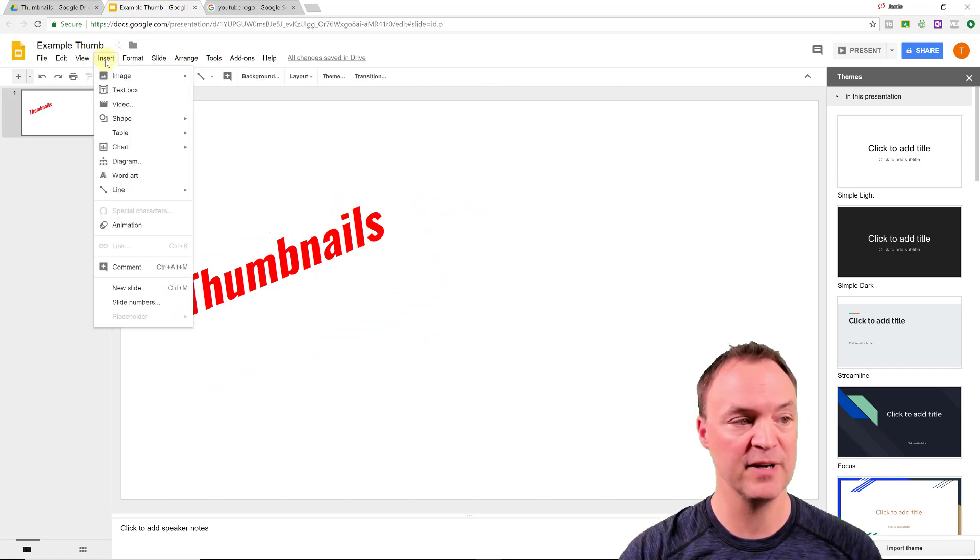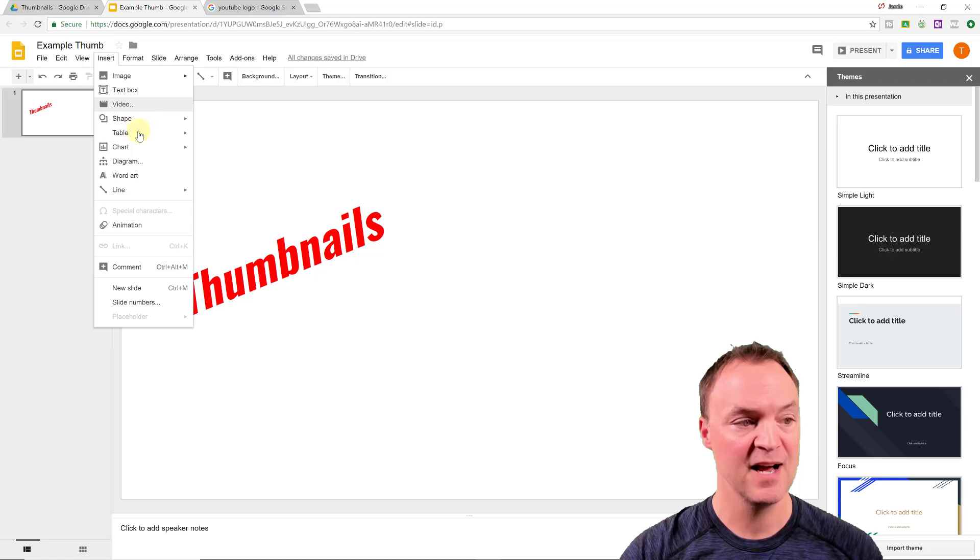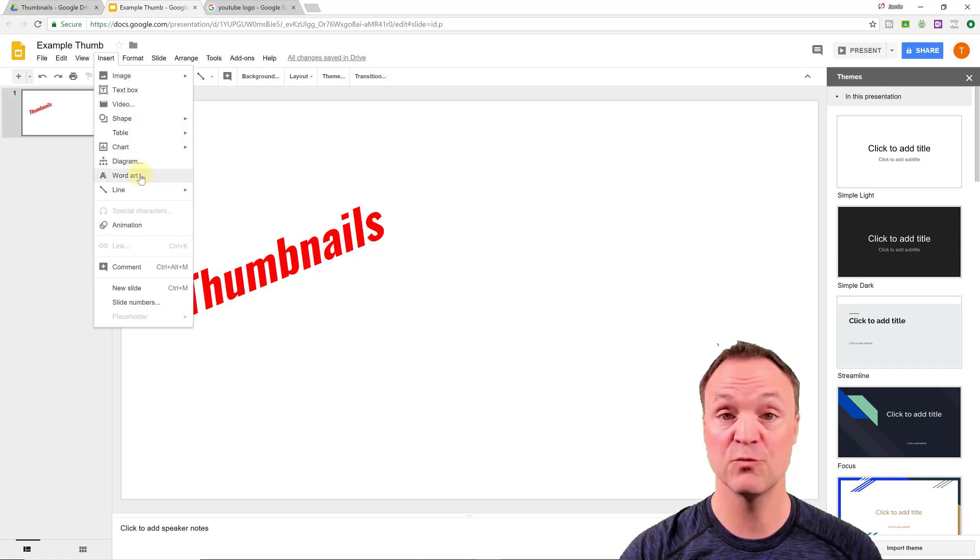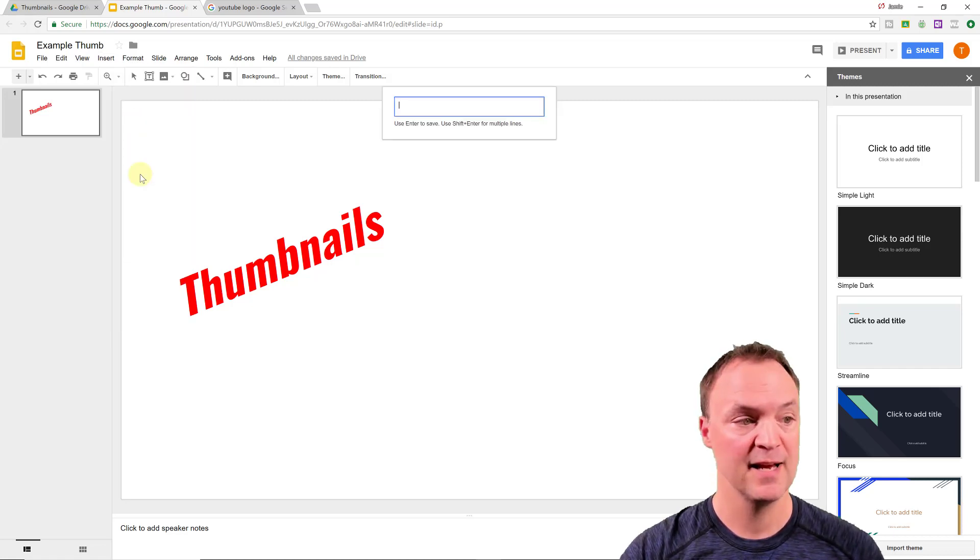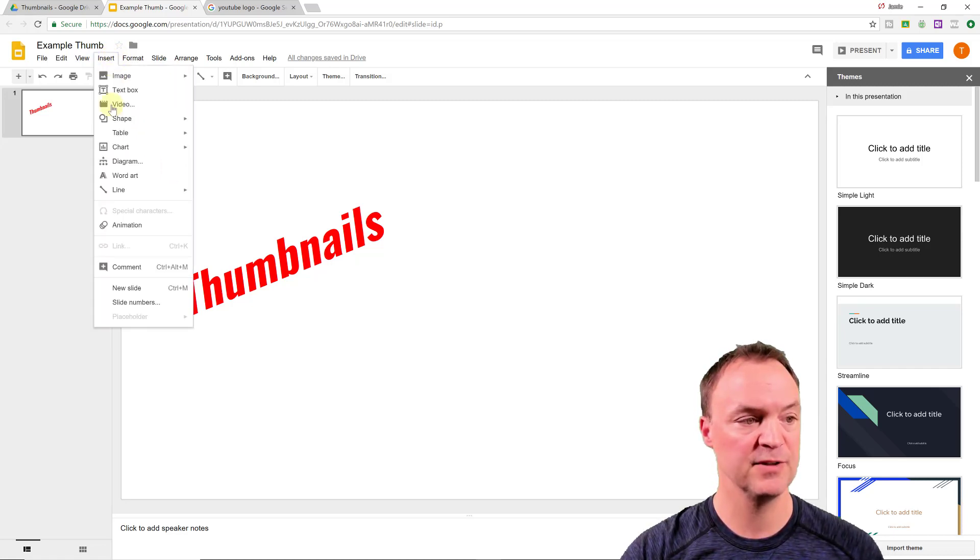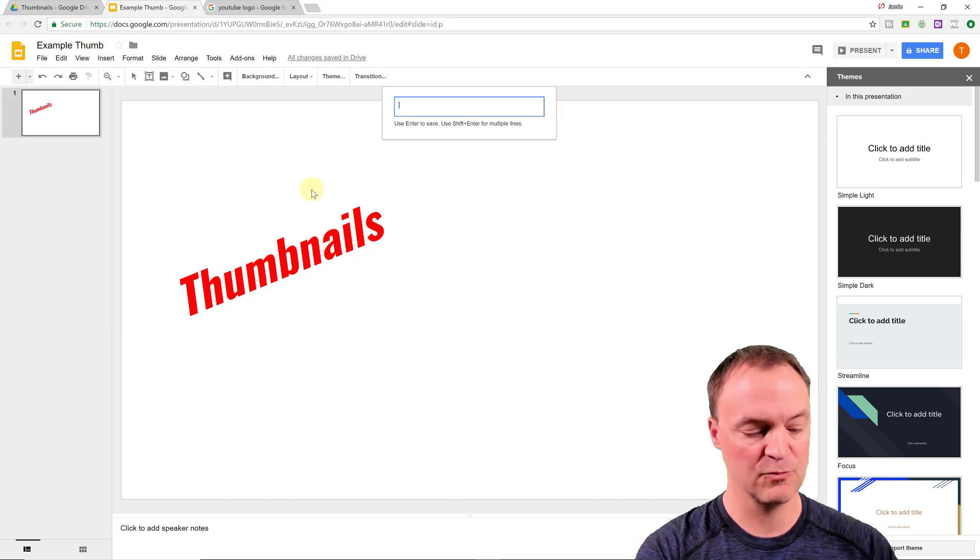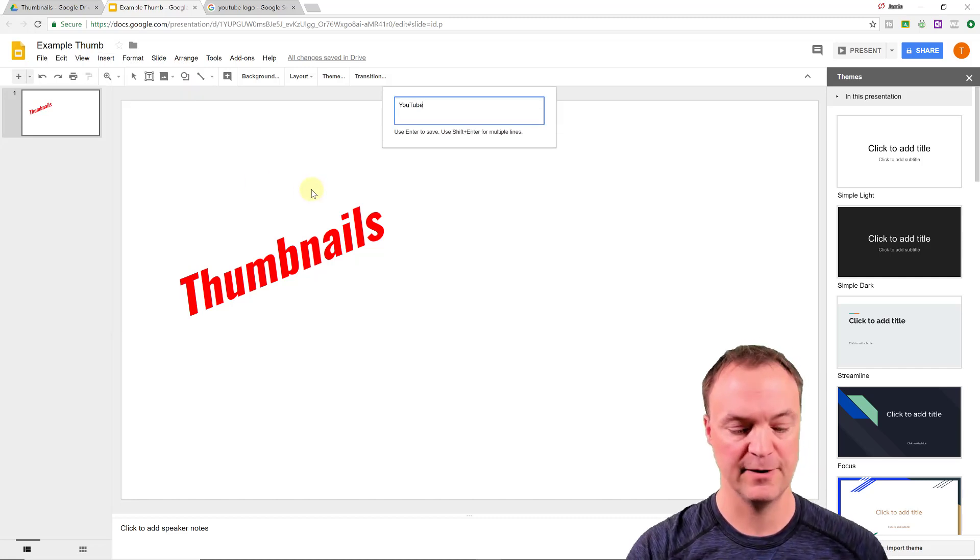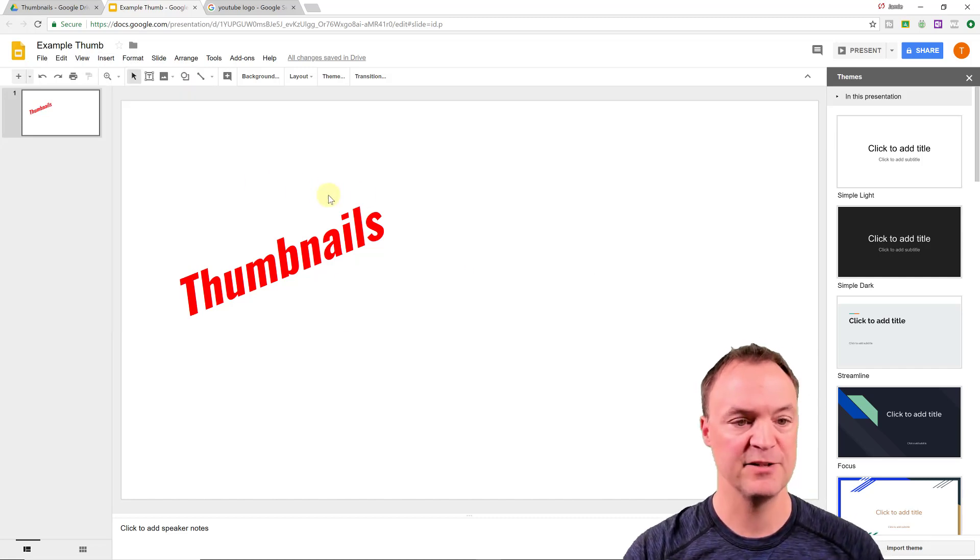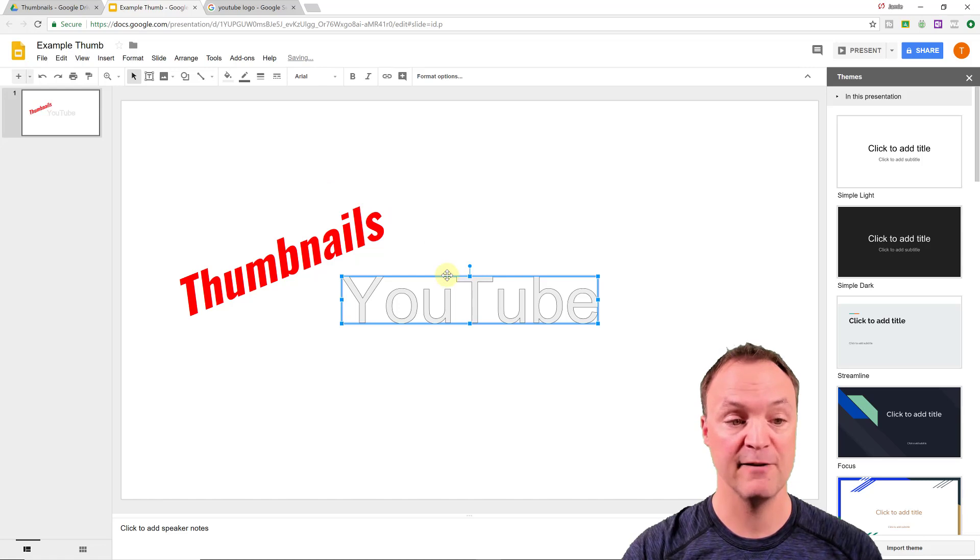The other thing I can do, if I go to insert, I can go over to where it says word art. And I'll write YouTube here, hit enter. And I have YouTube.